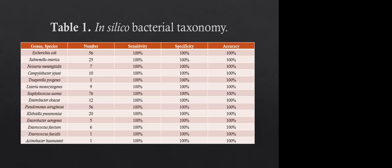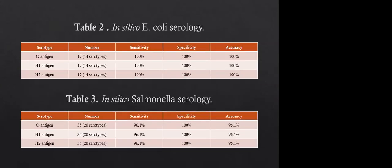So when we were originally doing our validations, we wanted to look at in silico bacterial taxonomy. And this is just sort of a summary of sensitivity, specificity, and accuracy. And these organisms were chosen based upon how often we see them in the laboratory. So we're not going to put some weird things in there, but sort of common things that we see in the lab. Same with E. coli serology. When we picked whatever serotypes we were going to use, we picked ones that were most likely to see in the state. And same with Salmonella.